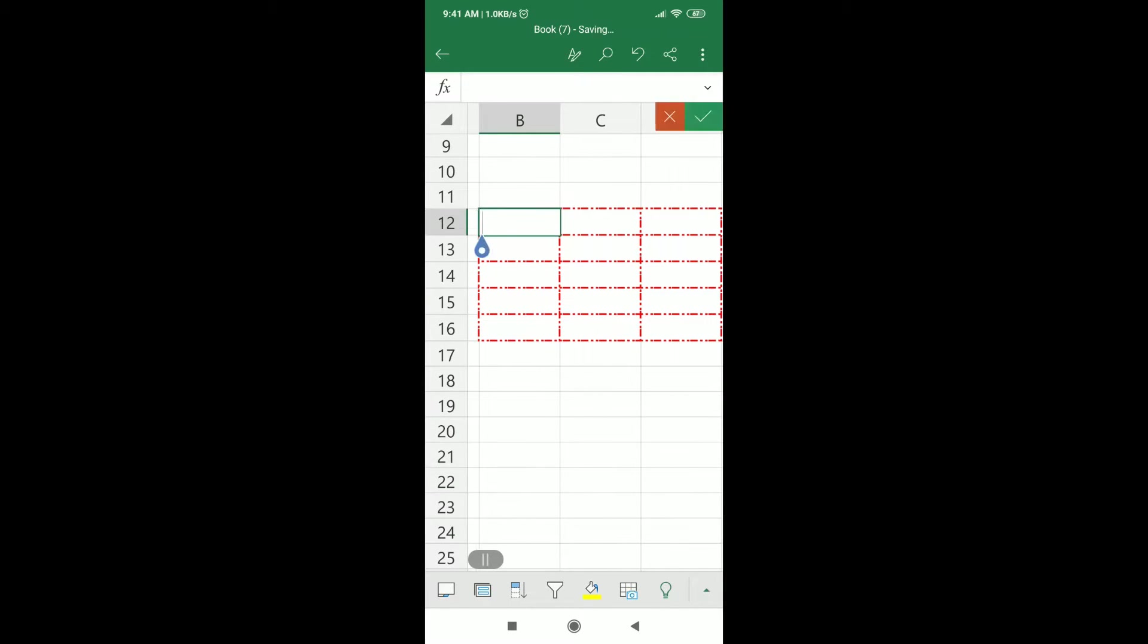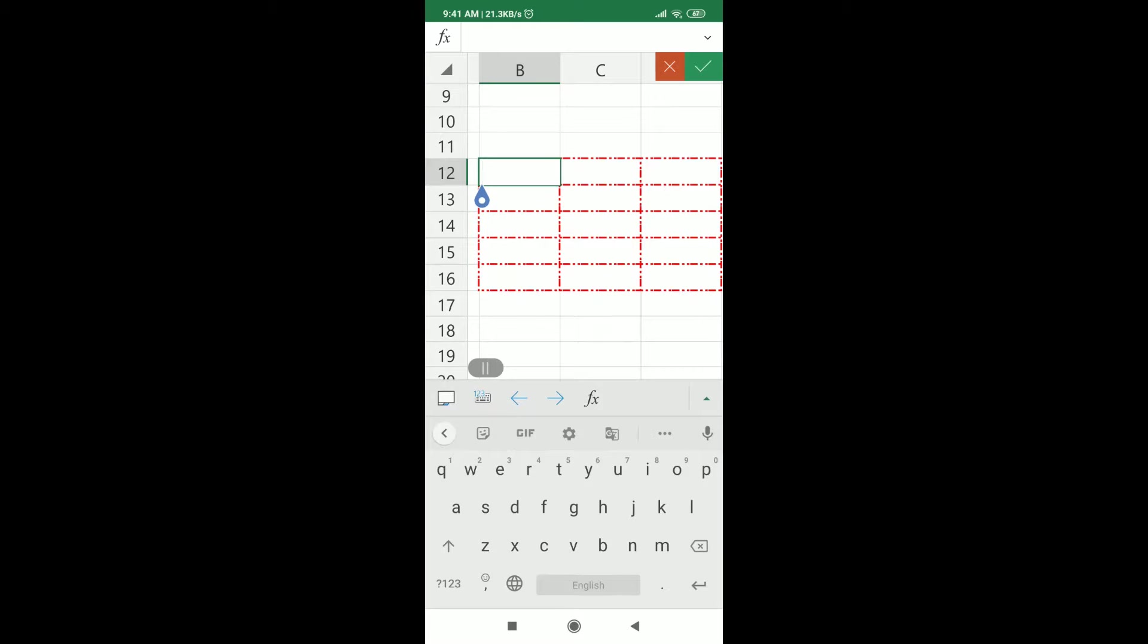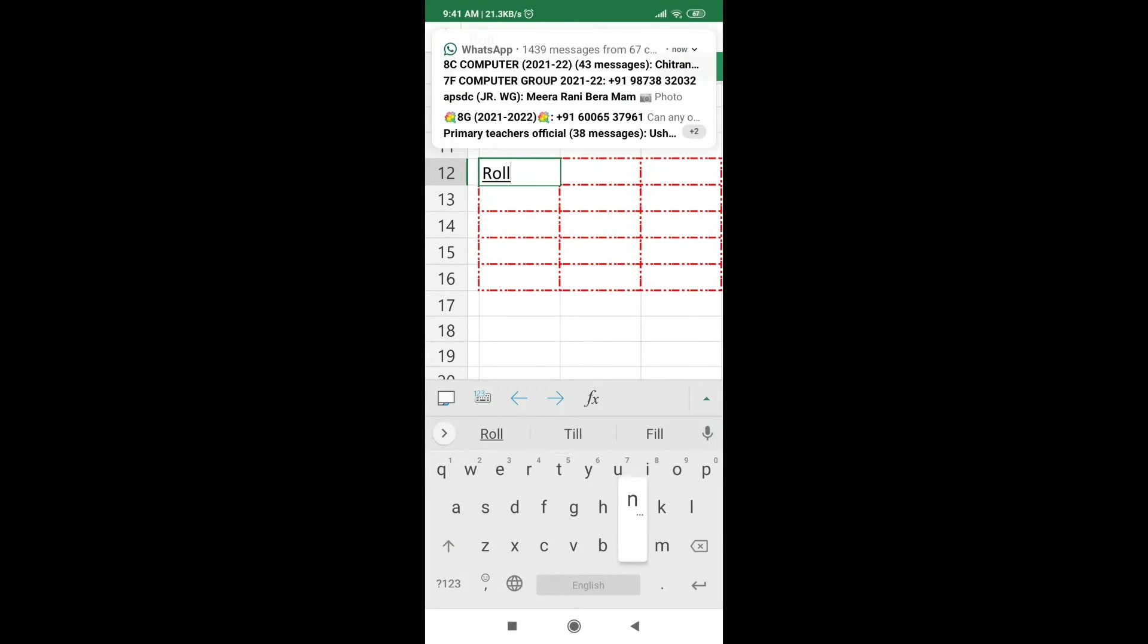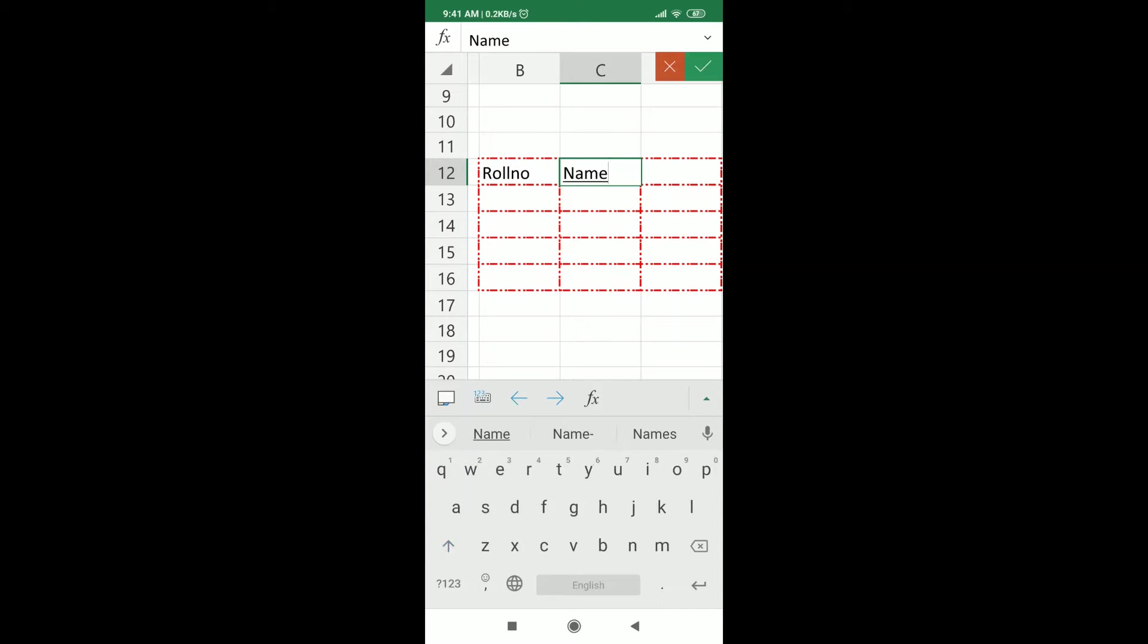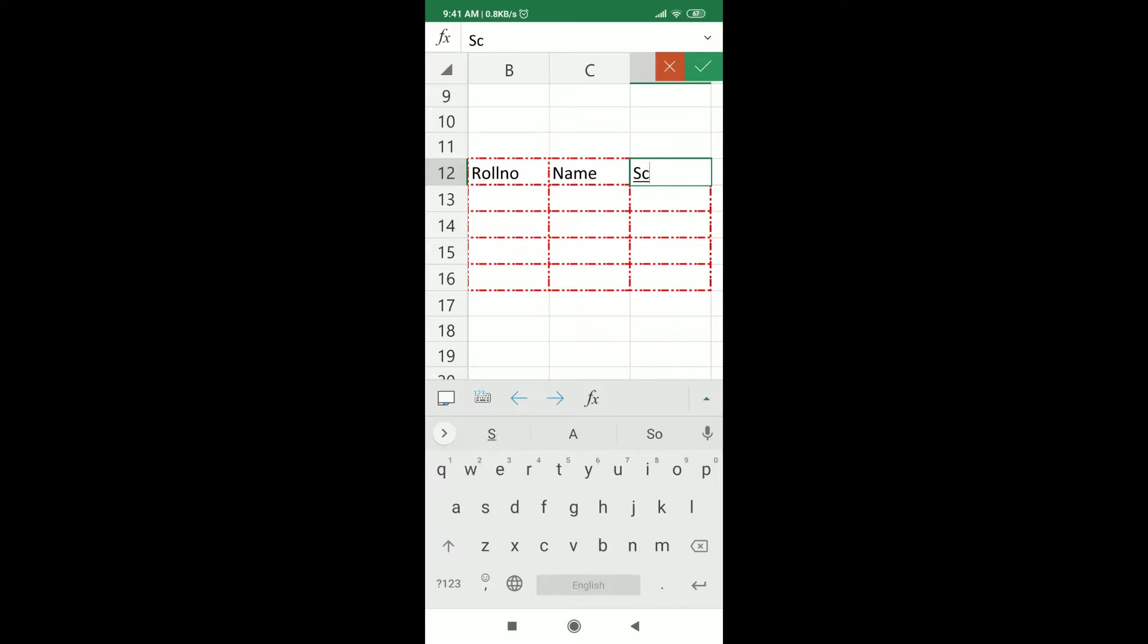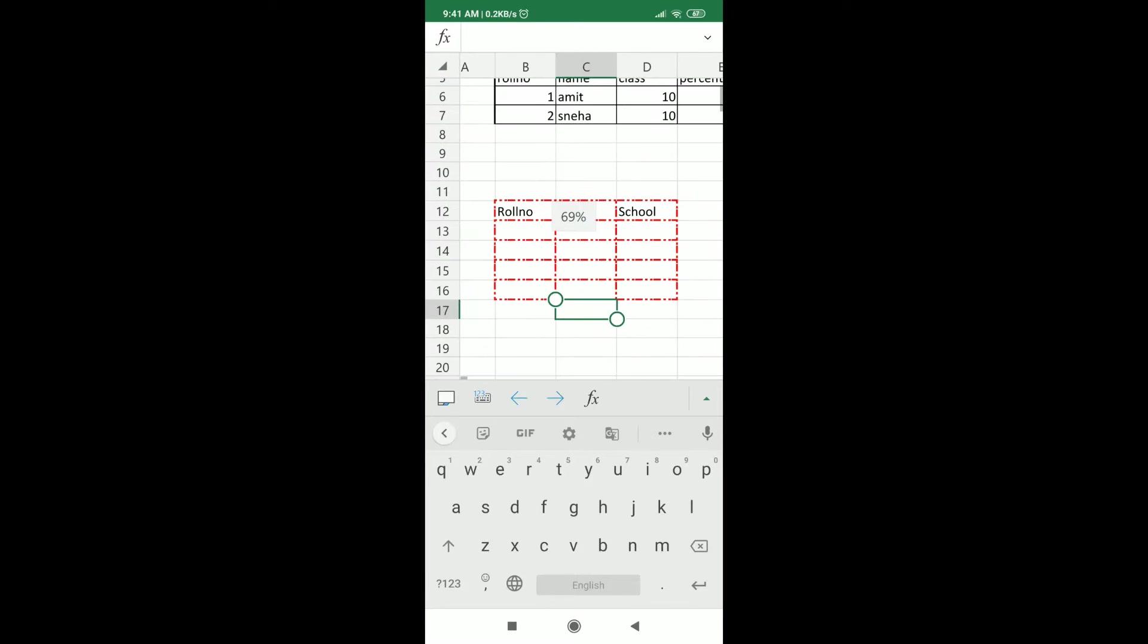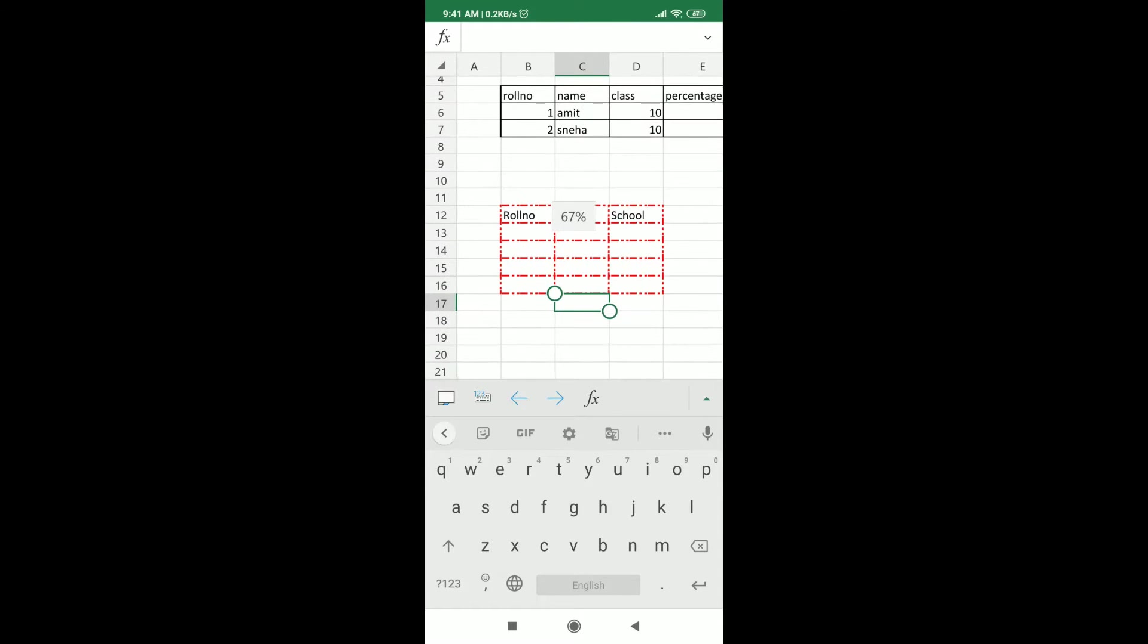And now you can just enter something into it. Let's say I can have the roll number. Then I can have the name. And whatever it is, like school. Like that. So this way we can create our table in a very creative manner.